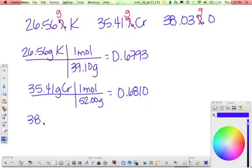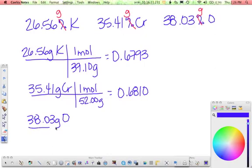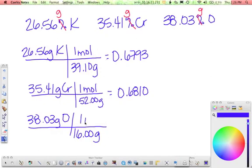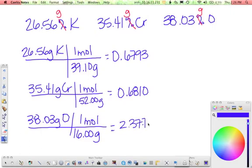And then for oxygen, 38.03 grams. Oxygen is 16.00 grams per mole. So that works out to 2.377.